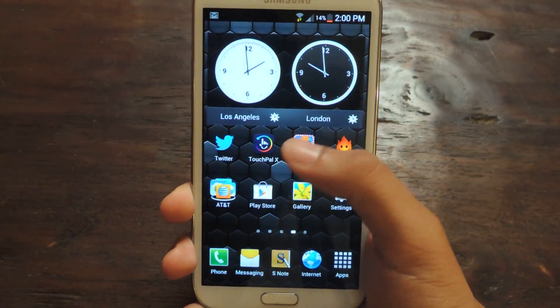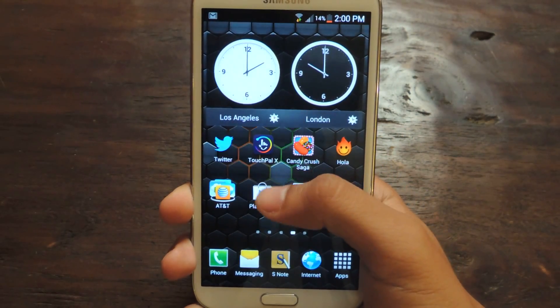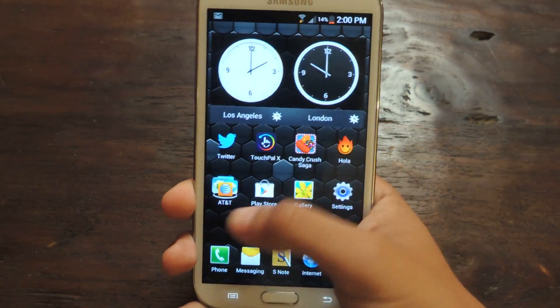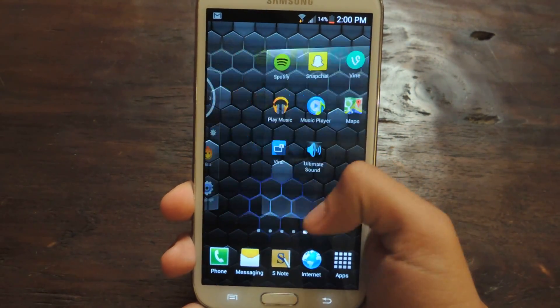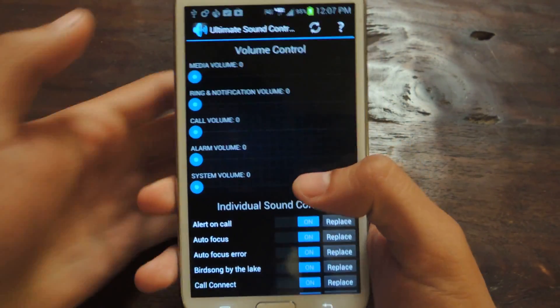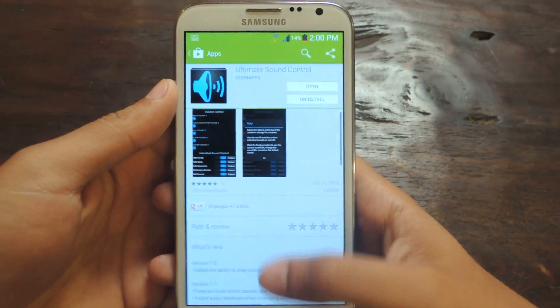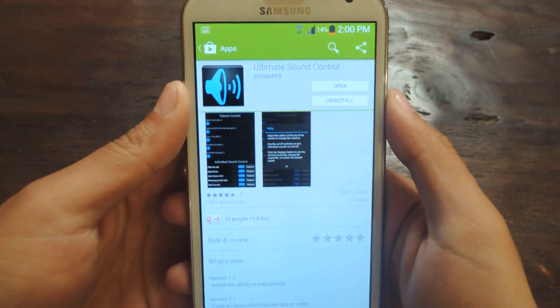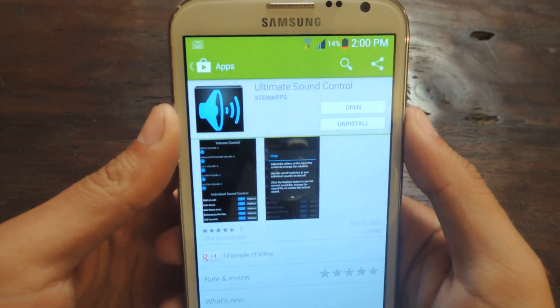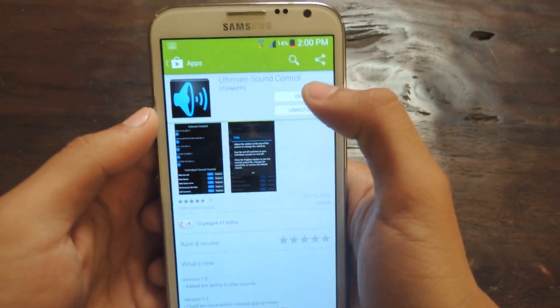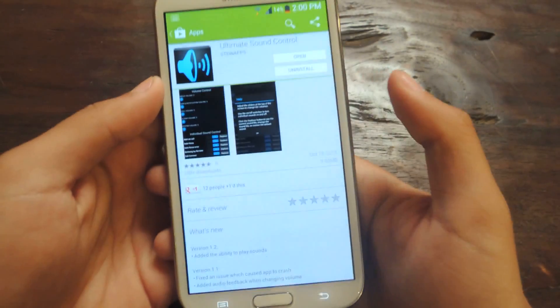The next step after you've rooted your device is going to the Play Store and downloading the application for free, which is called Ultimate Sound Control. It's free. I already have it downloaded, so I'm just going to open it up.